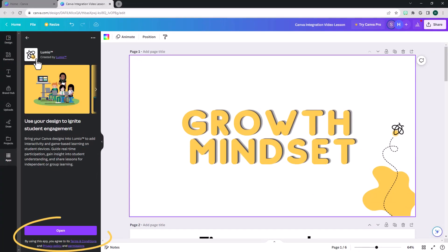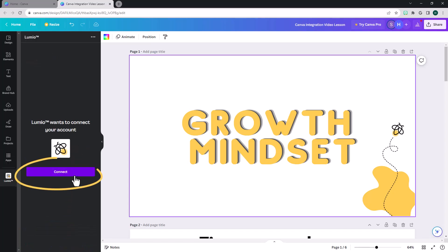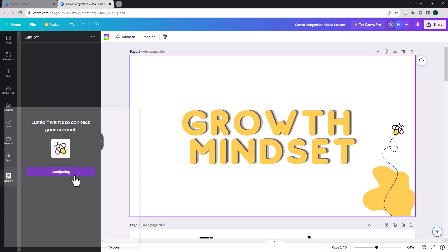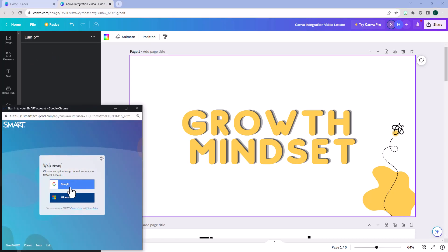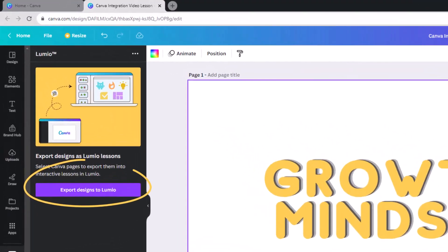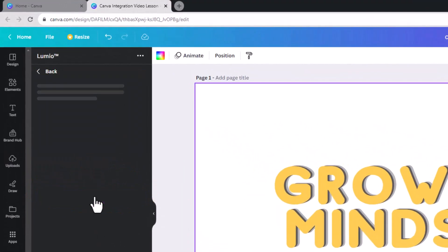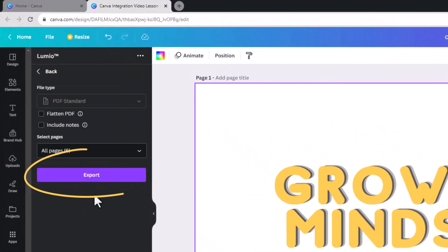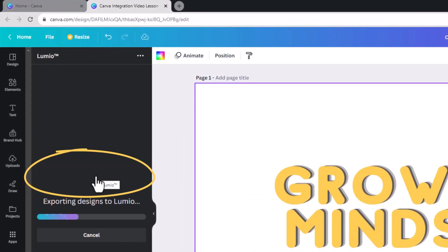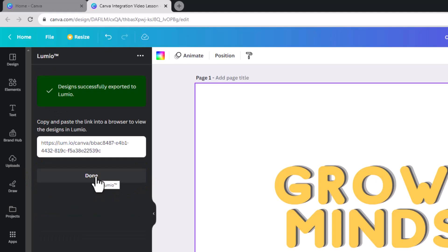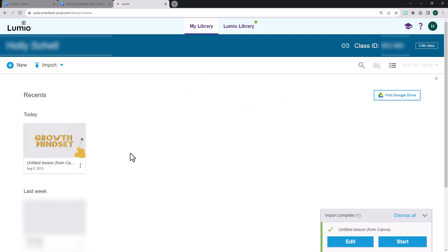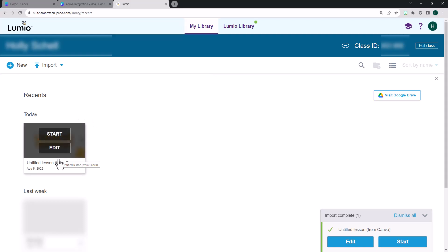Search for the Lumio app and click Open, then Connect to sign in to your Lumio account. After signing in to Lumio, click Export in the Lumio app in Canva. Copy and paste the link into your browser, or find your exported lesson in your My Libraries section in Lumio.